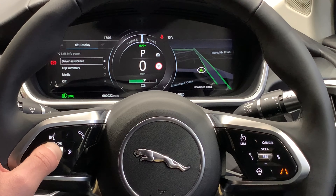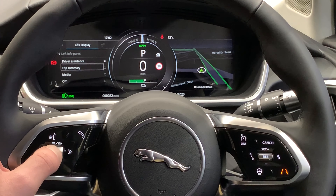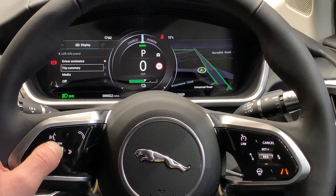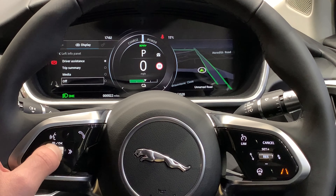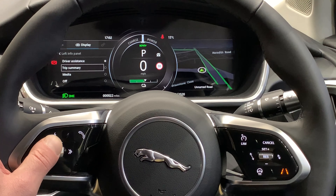If I click on towards the left, we have driver assistance, trip summary, or media. And again, alternatively, we can have it turned off.